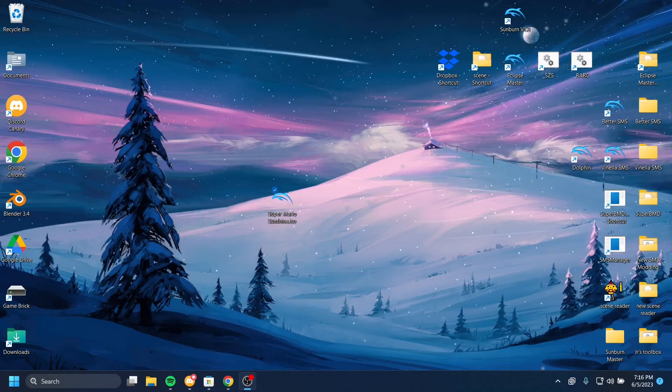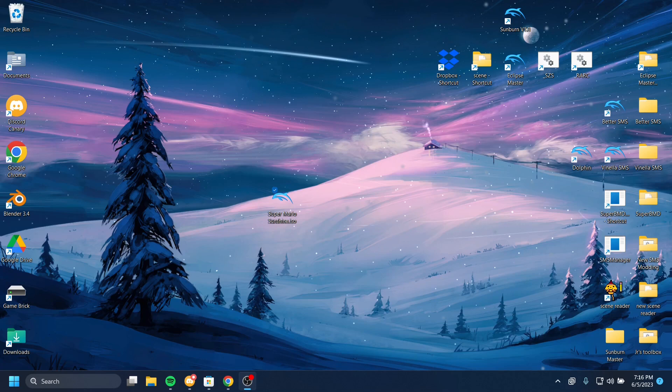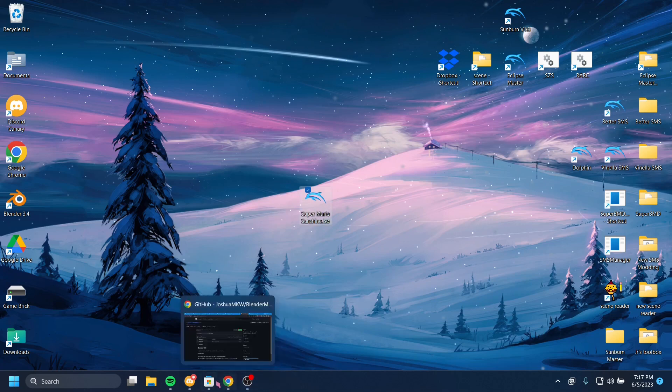Hello, welcome back to my Mario Sunshine hacking tutorial series. So without further ado, let's go.